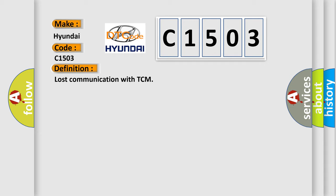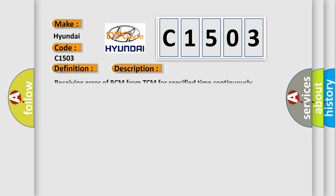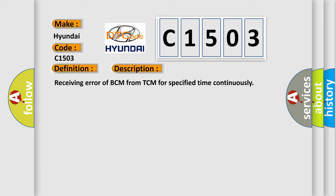And now this is a short description of this DTC code: Receiving error of BCM from TCM for specified time continuously.